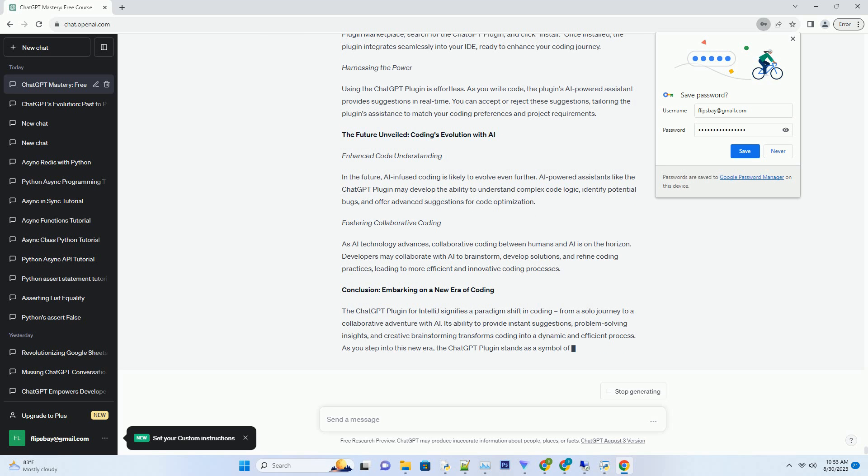Elevating your coding experience: the transformative impact. Instant code suggestions. One of the most transformative impacts of the ChatGPT plugin is its ability to provide instant code suggestions.